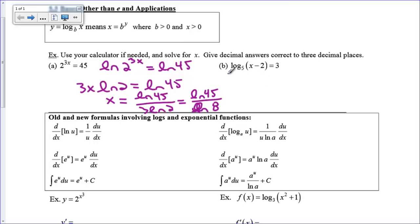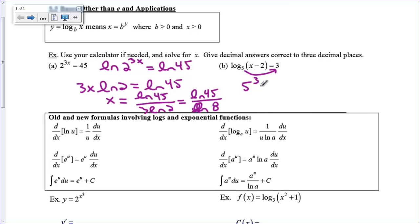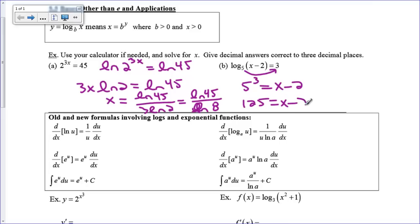Now let's deal with example b — a logarithmic equation. We're trying to solve for x. You can rewrite this into exponential form: take the base, which is 5, and raise it to the power of what's on the other side of the equal sign. So 5 to the third power is equal to x minus 2. We've turned this into an exponential equation we can solve without a calculator. We know 5 cubed is 125, so x equals 127.